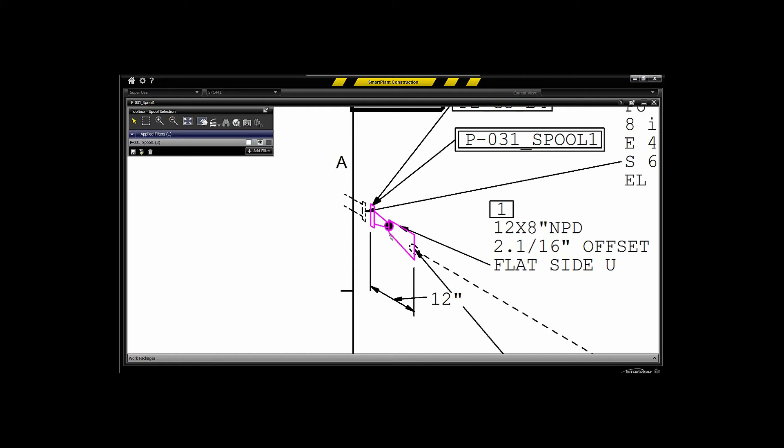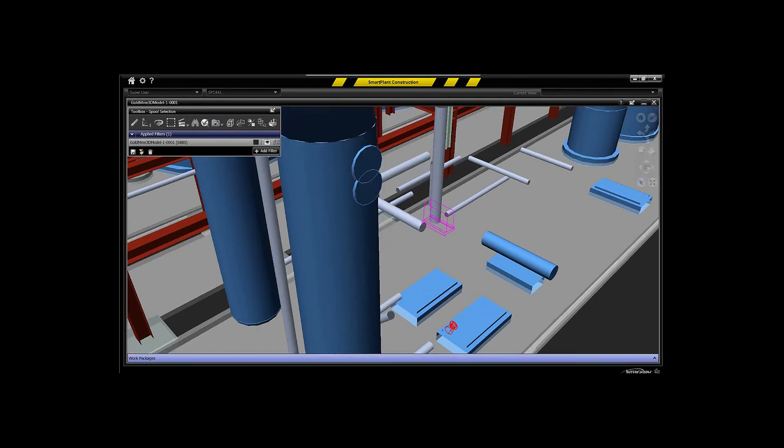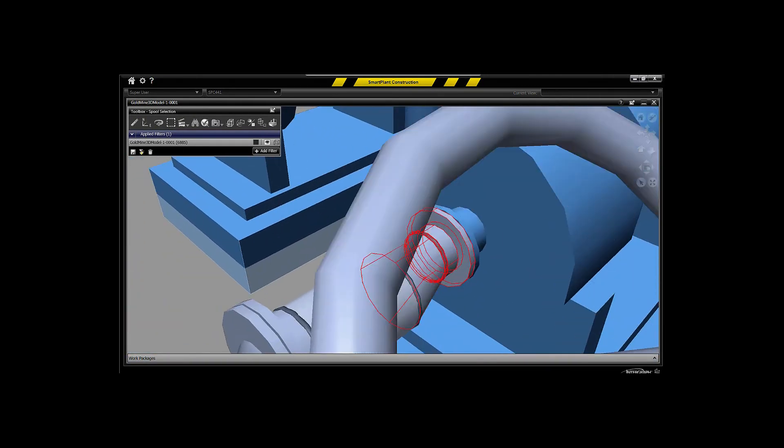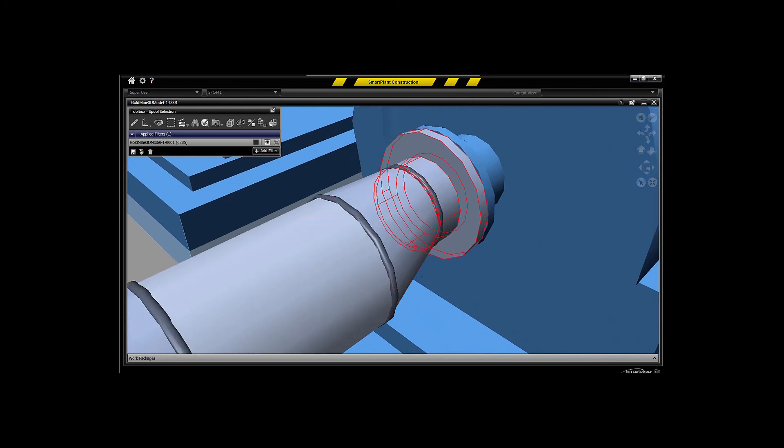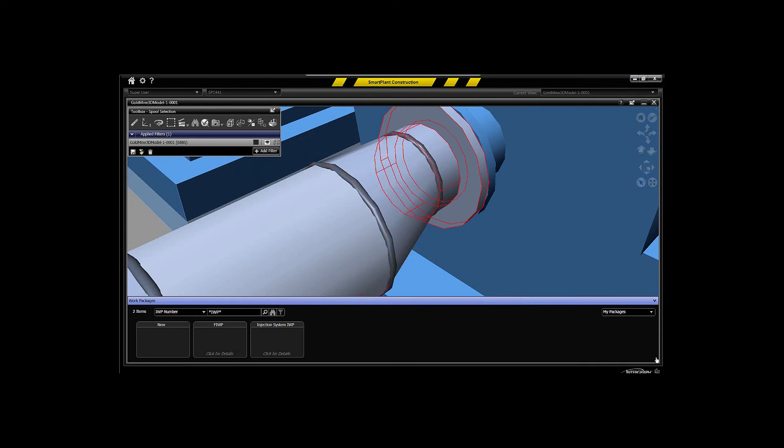And this is a three-way type of a correlation, not only correlated back to the PNID itself on a component basis, but also to the model. So you'll be able to jump to that particular item directly in the model and be able to see that. And then you'll be able to package from that and have that content automatically added.